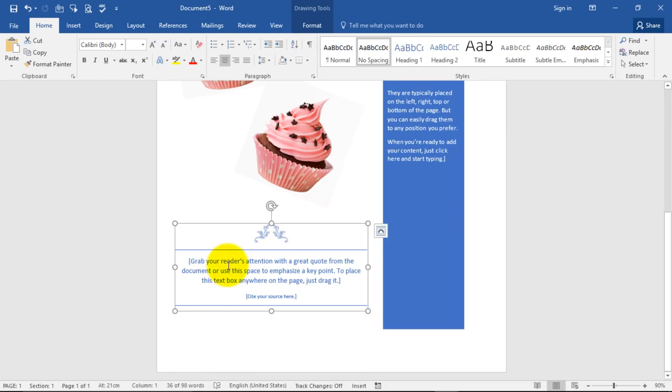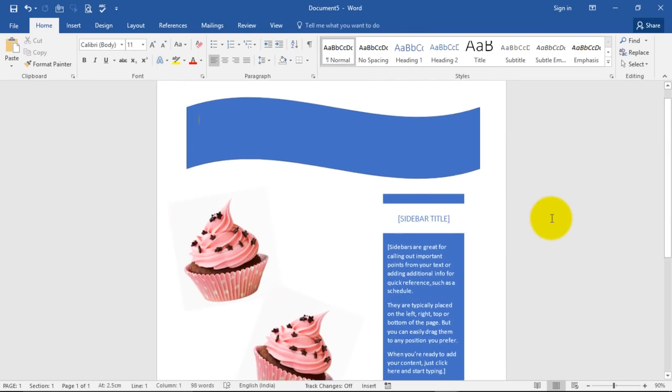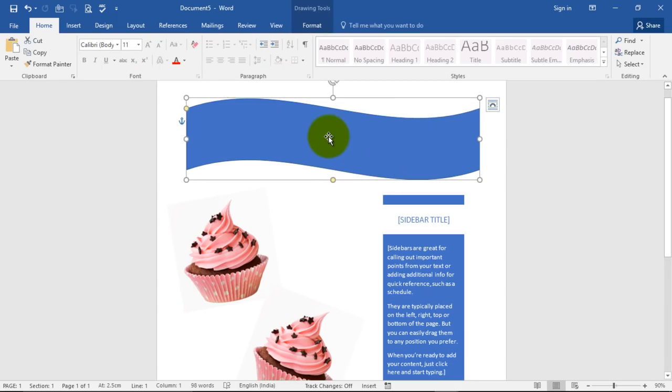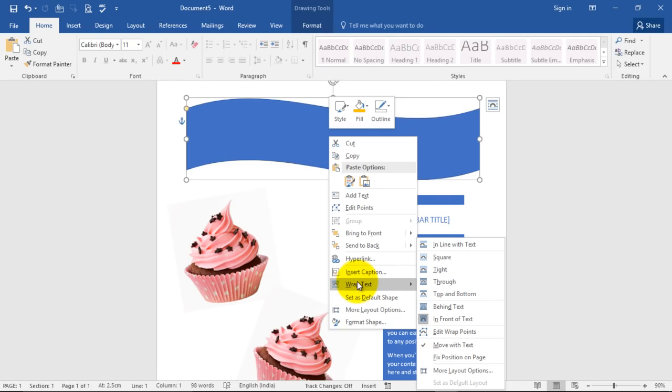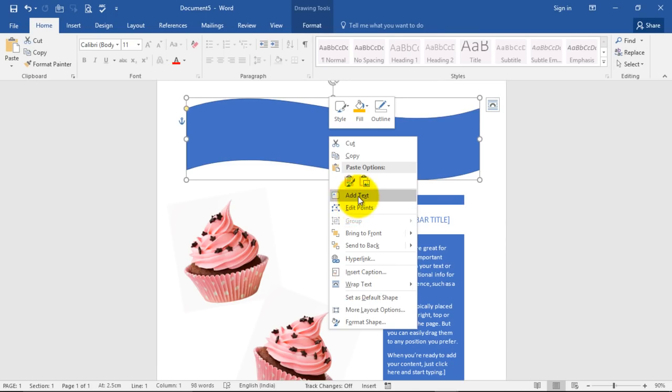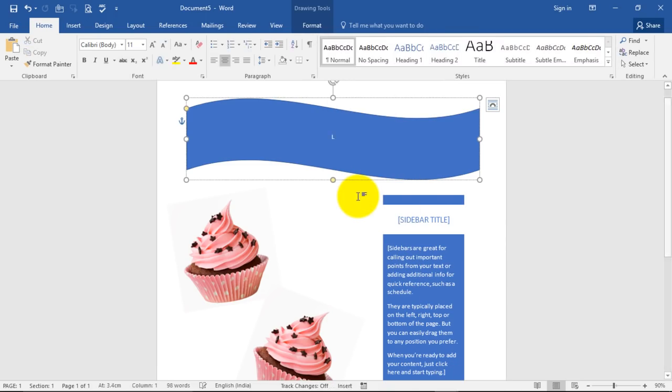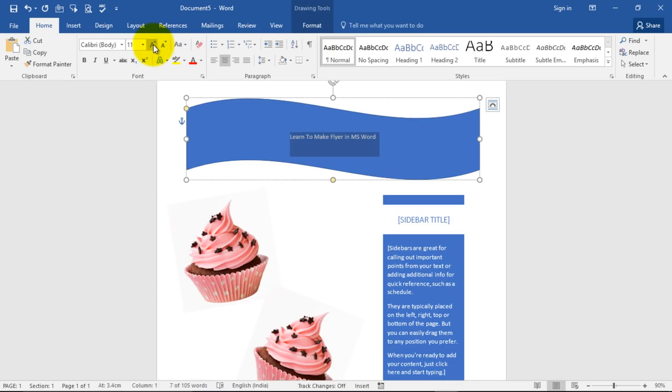Over here you can mention your content, the date, the venue, the time, the place. We can mention text, right click it, insert text. In fact, you can just click here, add text, and learn to make flyer in MS Word. Select it and give it a decent size.